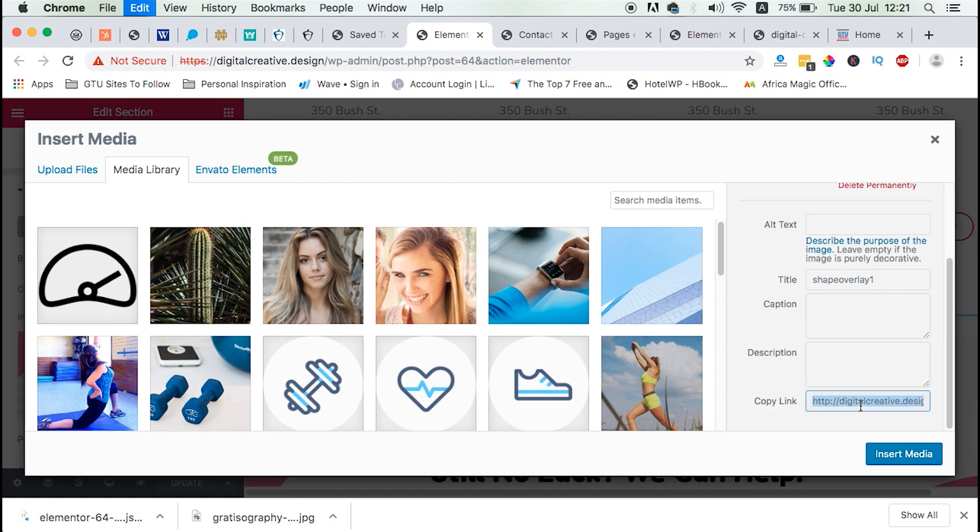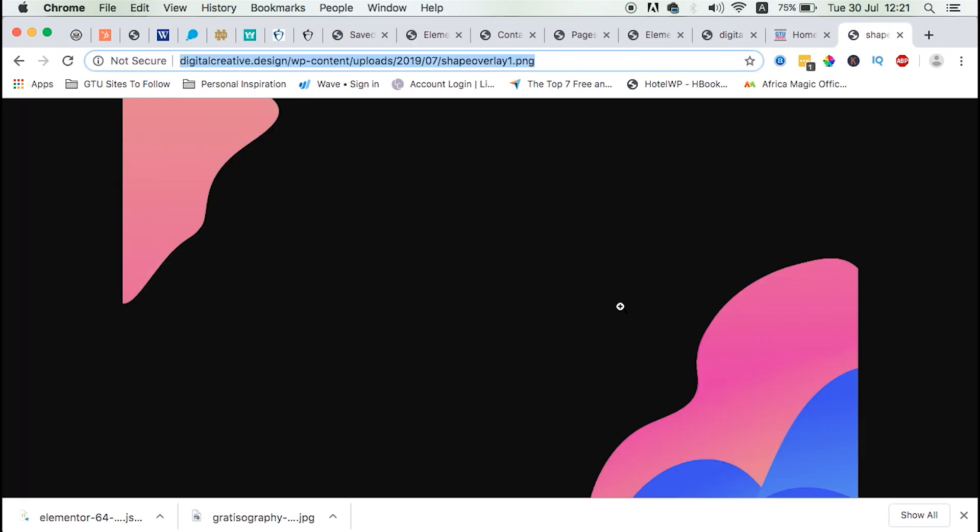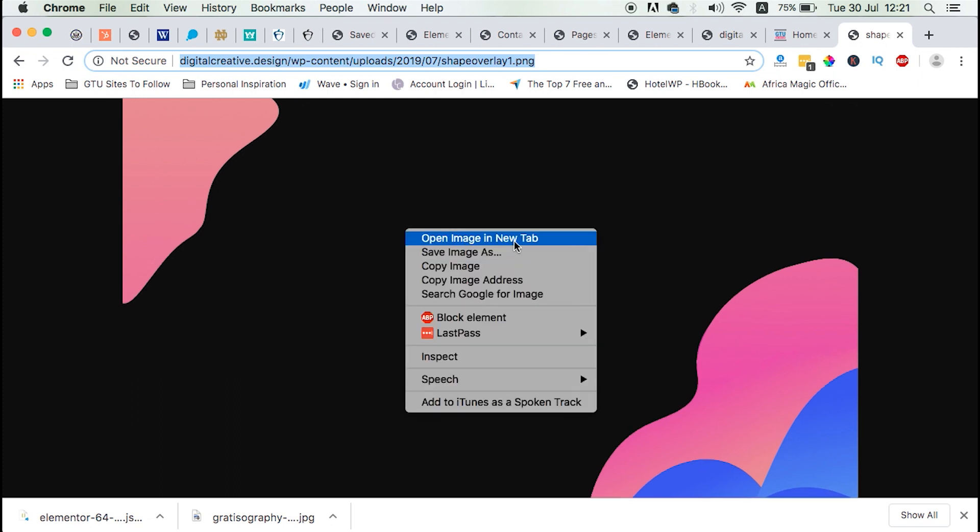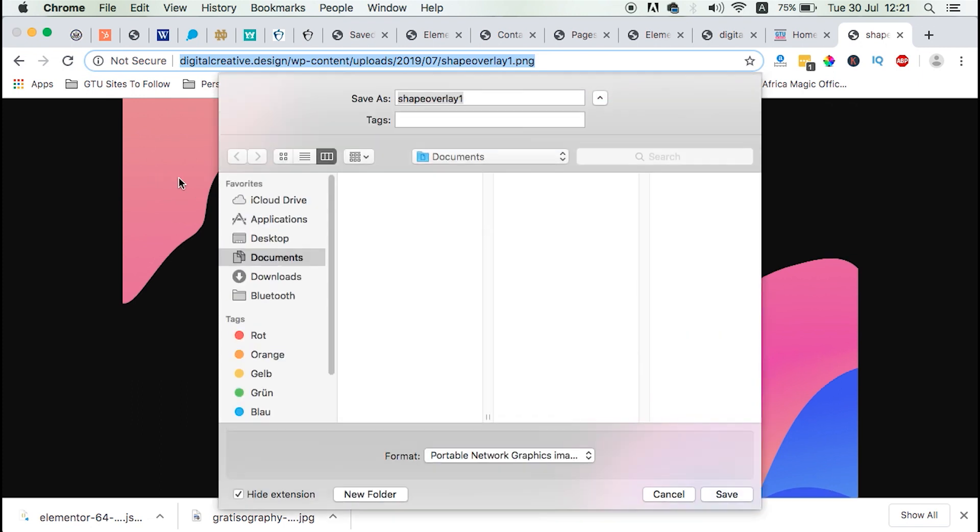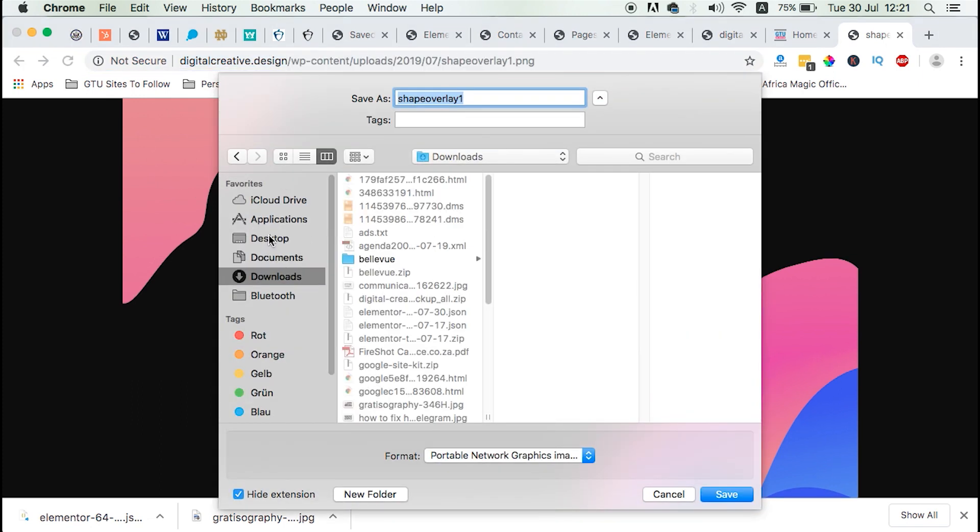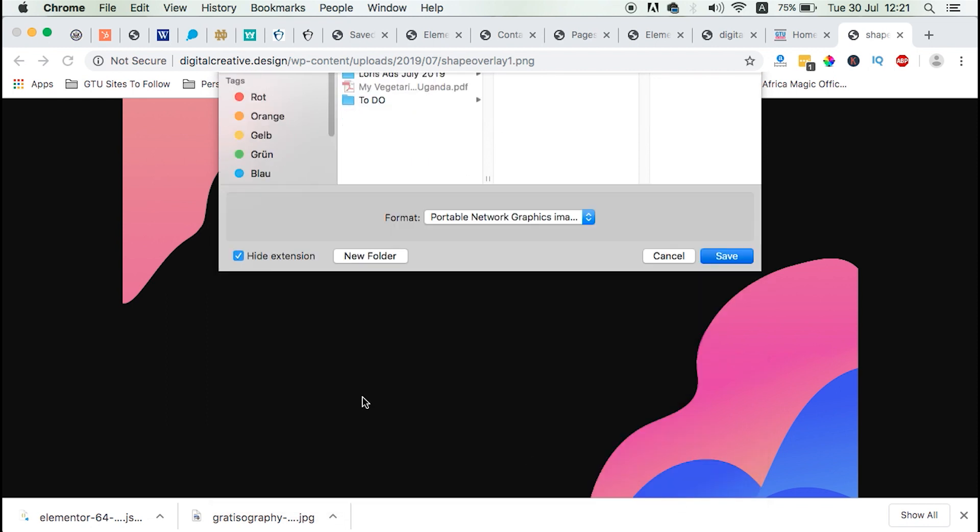Get the link to the shape. And here it is. We can download this image to our desktop. Save. Good to go.